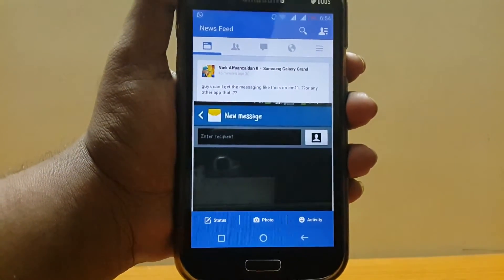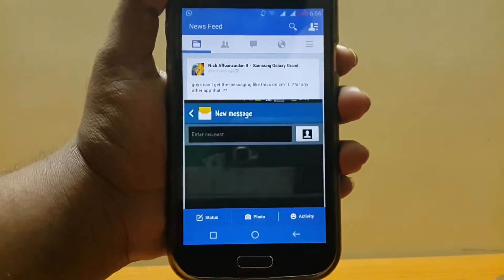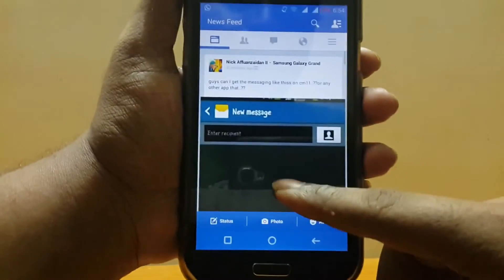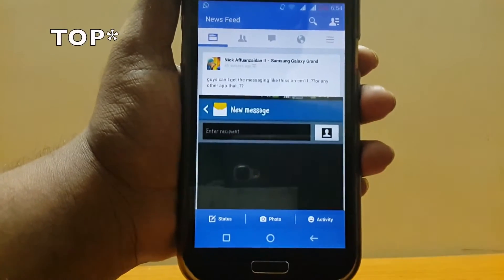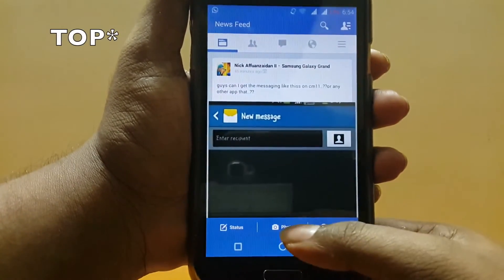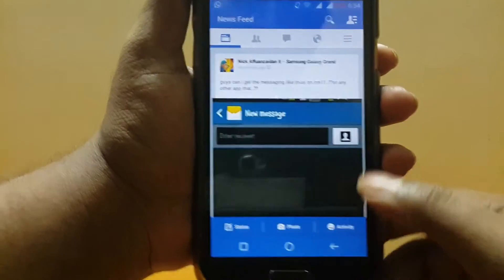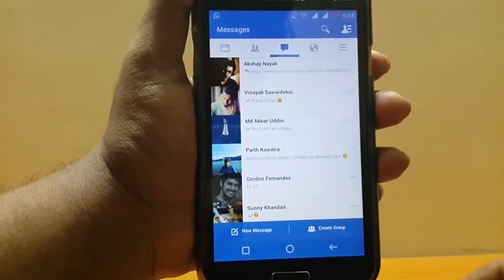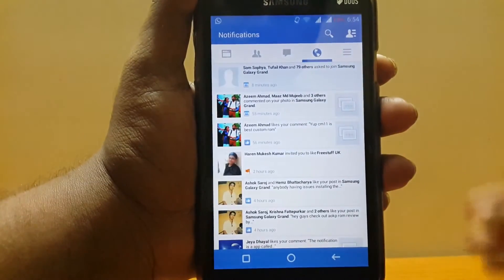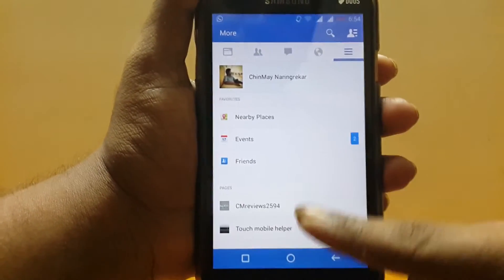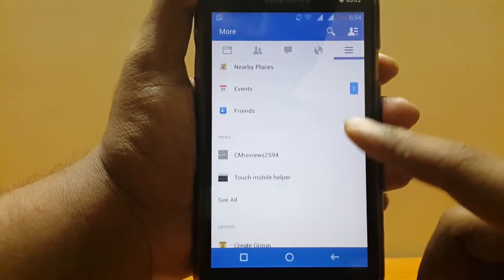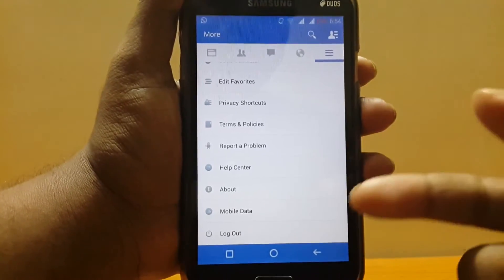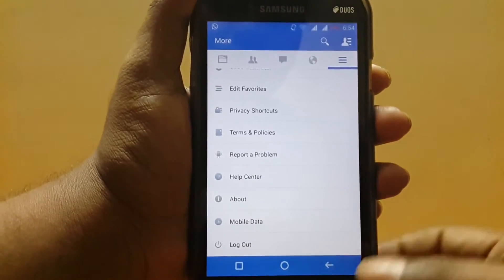So once we turn on the Facebook app you can see the news feed here, and if you go to the bottom you see the status, photo, and activity tabs. On the right we see friend requests, messages, and notifications. Basic info like your name, nearby places, and all those things which used to be on the left side of the screen is now shifted to the right side.